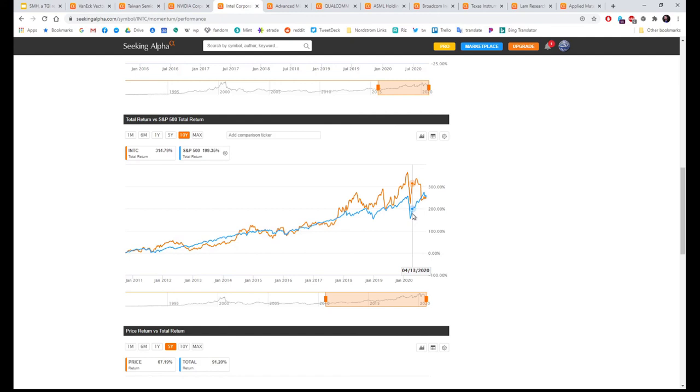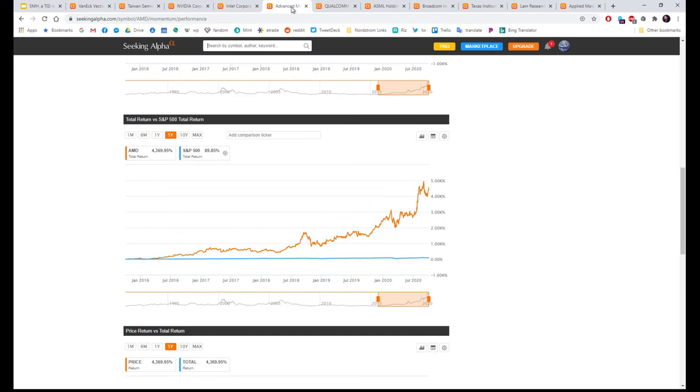Next one is Intel. Ten-year total return just around the S&P. Remember, this is why we're doing this, because we saw this drop because of the news, but still they're matching the S&P over ten years.